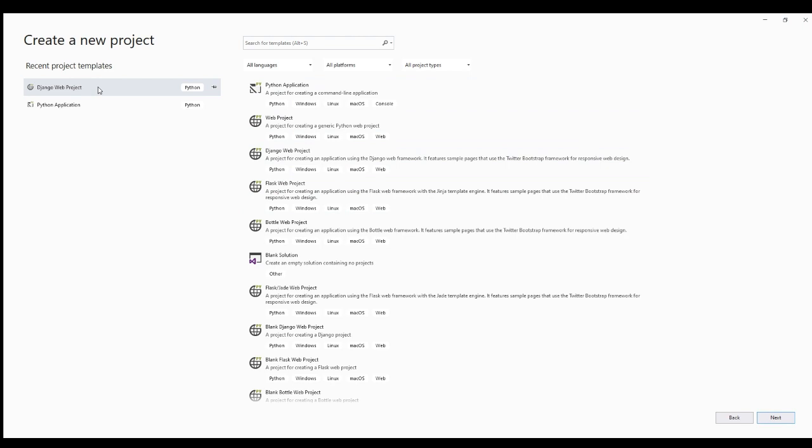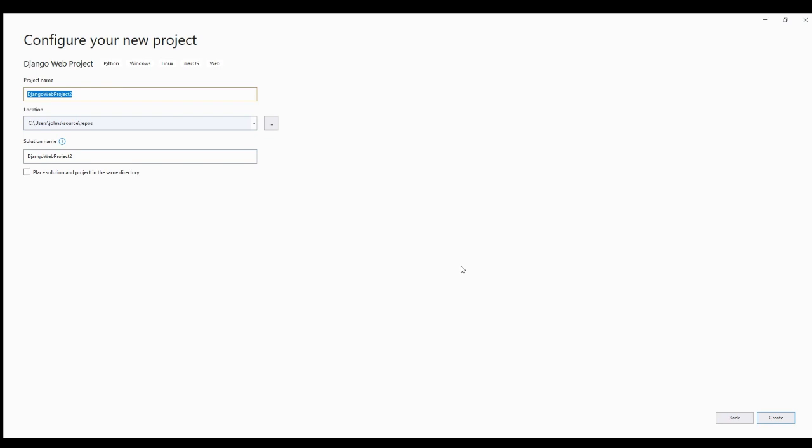Projects versus apps. What's the difference between a project and an app? An app is a web application that does something, like a blog system, a database of public records, or a small poll app. A project is a collection of configuration and apps for a particular website. A project can contain multiple apps, and an app can be in multiple projects.